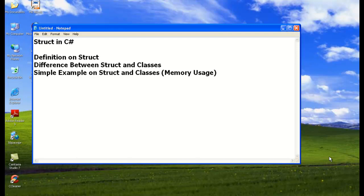So let's start the session on structures in C#. Our agenda for today is: first, the definition of struct; second, the difference between structures and classes; and then a simple demonstration on memory management — memory usage between structs and classes.